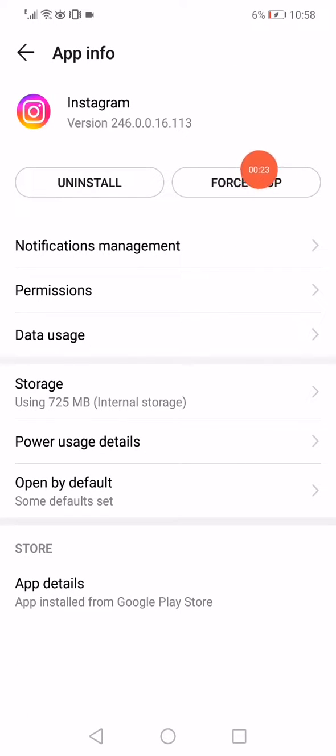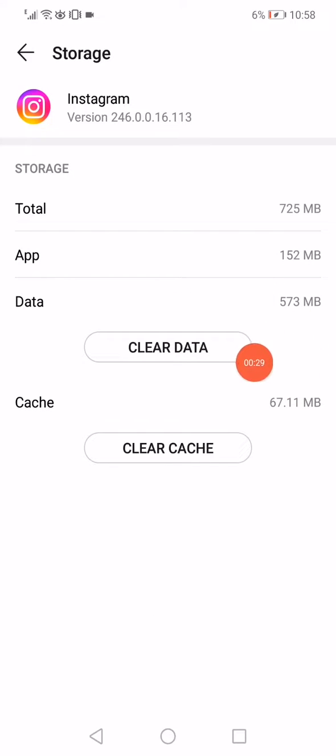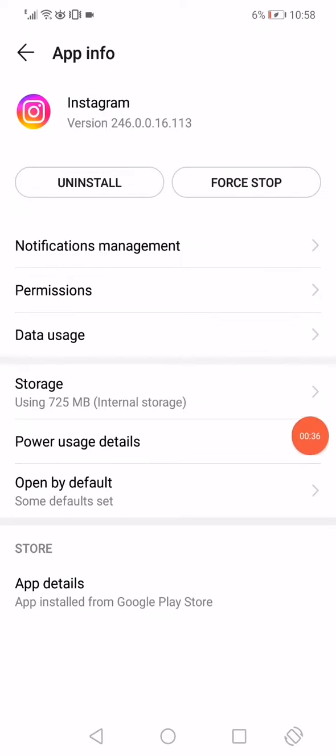Then go down to Storage. Click on the Clear Data option to clear all the internal data that you have in the app, and then click on Clear Cache to clear all the cache in the app.